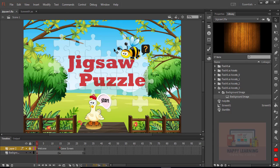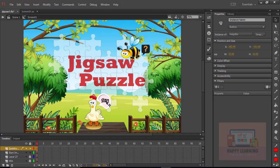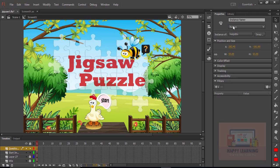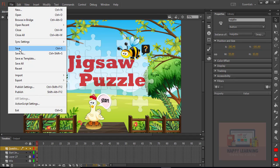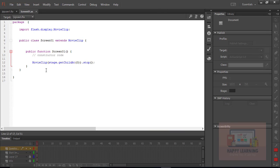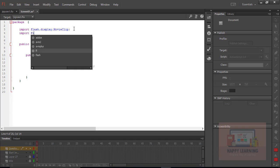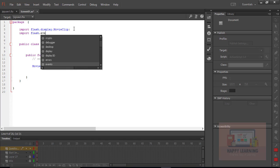Go back to the first frame and find the button instance names. Apply the instance names — 'startBtn' and 'helpBtn' — so we can use those buttons to interact with the screens. Go back to the object class. We need to import the Events class: import flash.events and MouseEvent.